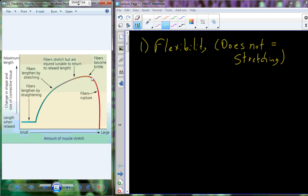There is a point where the fibers will become brittle and rupture. If we can extend this portion of the curve before we begin to move into the portion where we have injury and rupture, that's going to be a good thing. And that's what flexibility training is going to accomplish for us.